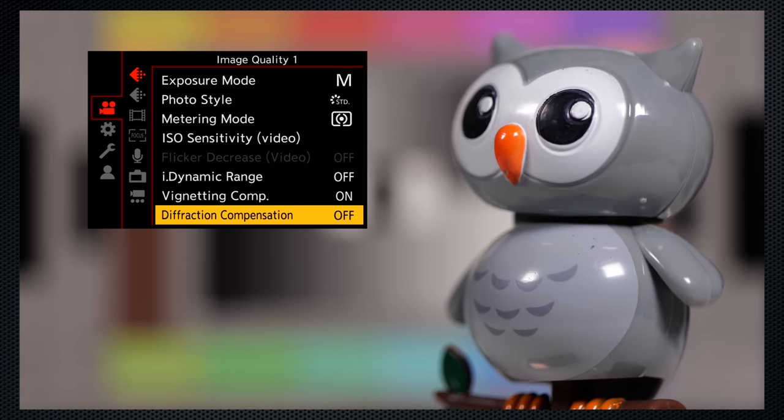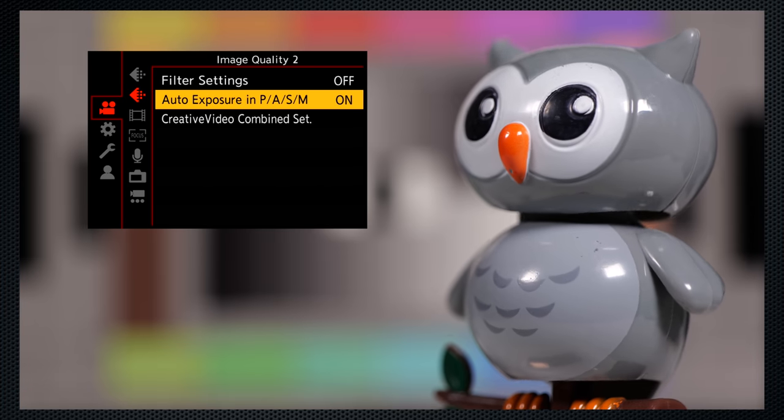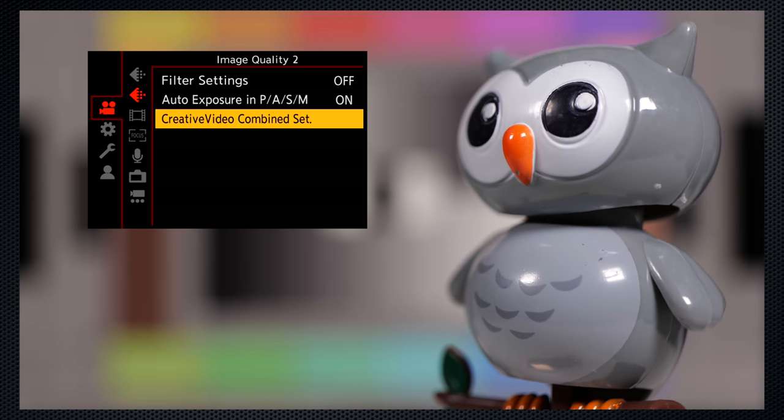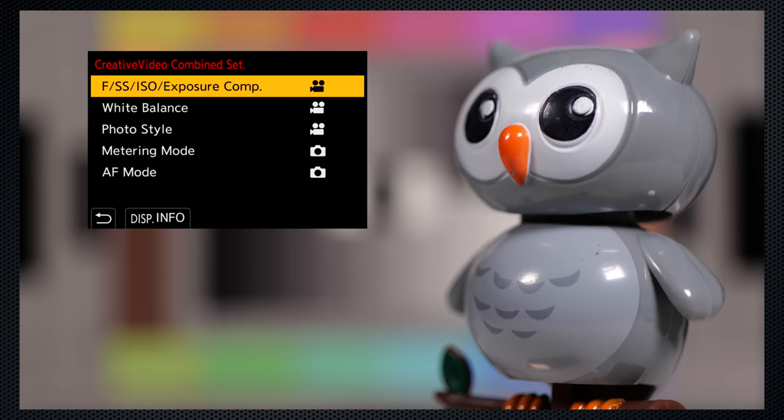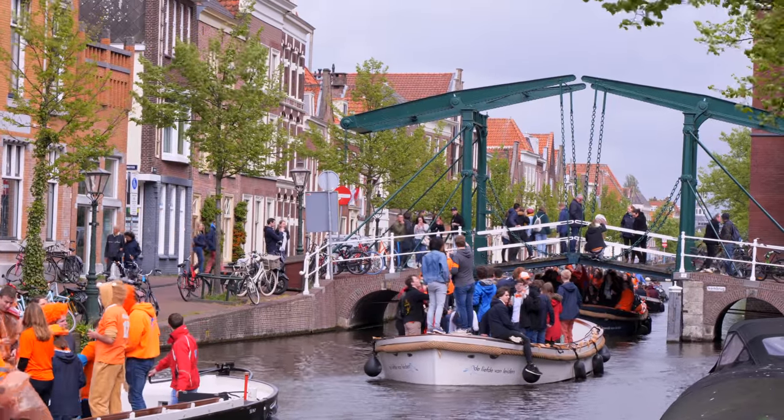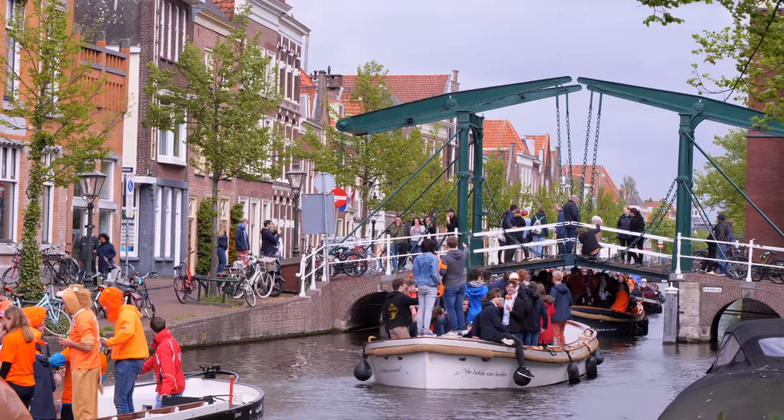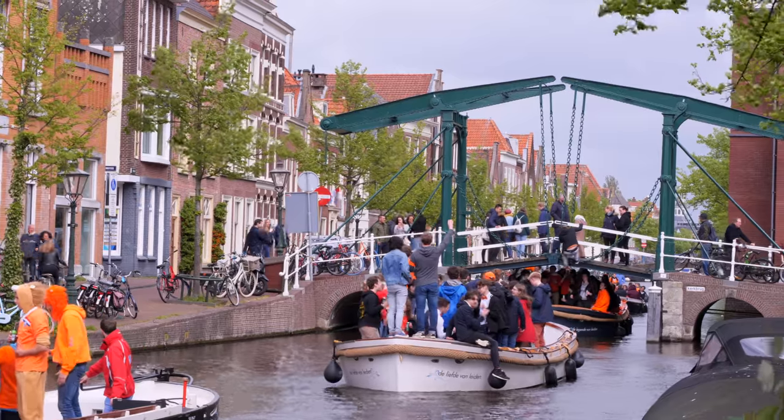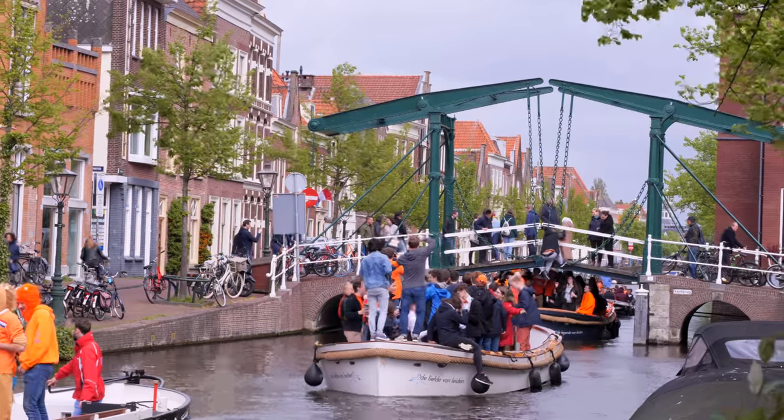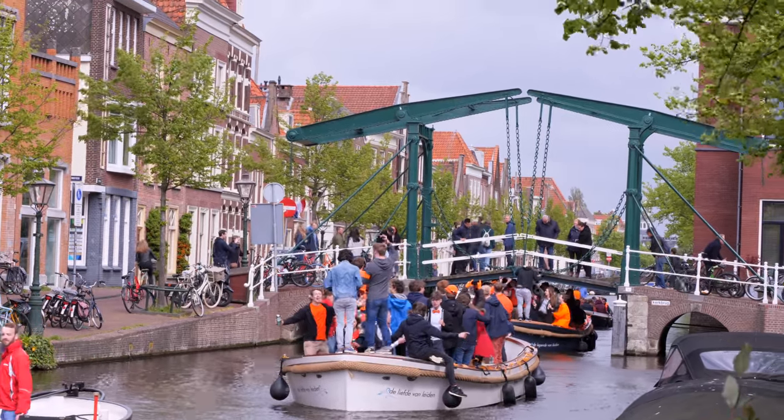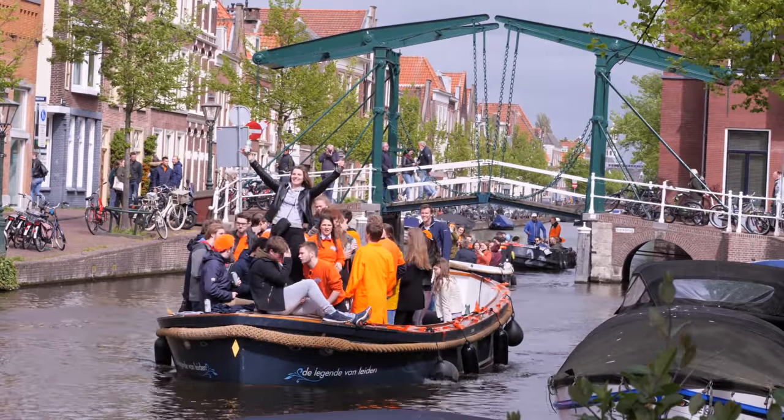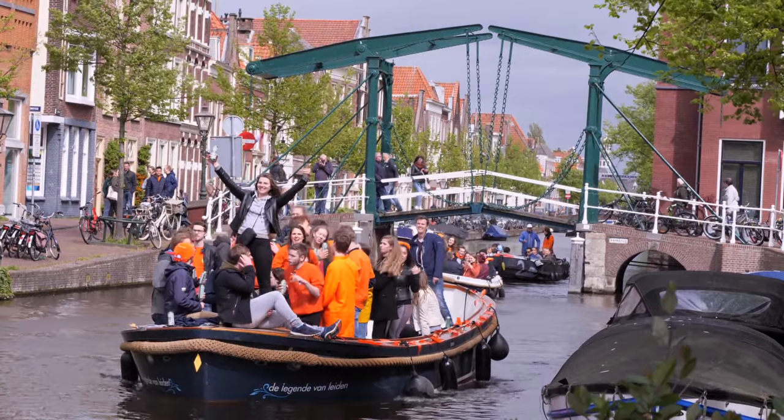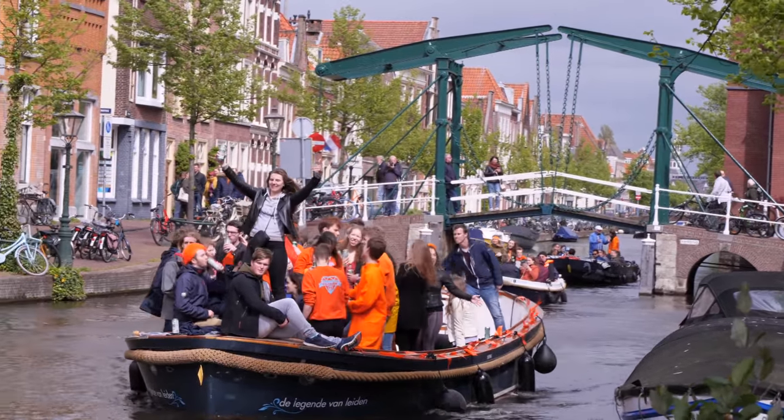However, you can disconnect them using the creative video combined settings. The still icon indicates they're linked. The movie icon indicates they're independent. I find this a powerful and very useful feature, mostly because the video shutter speed now remains locked at 1 60th, but also to set separate white balance and color profiles.